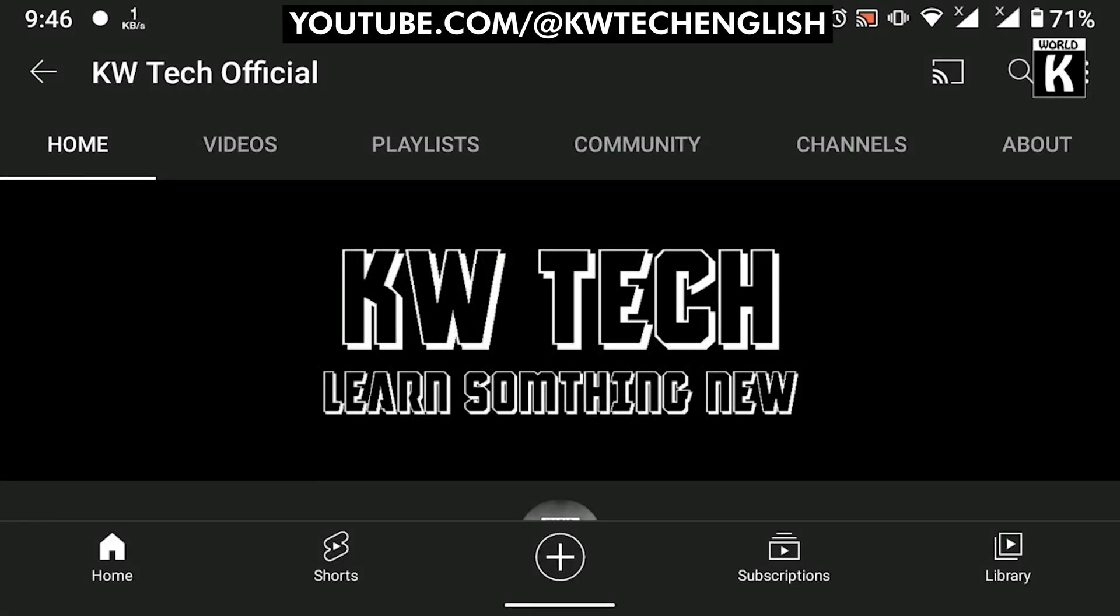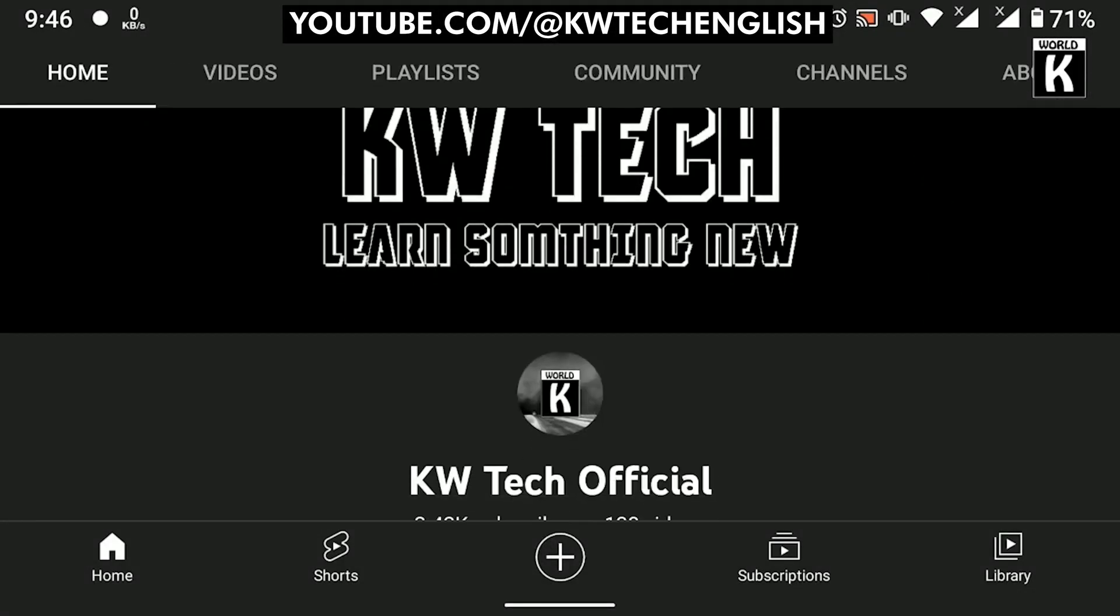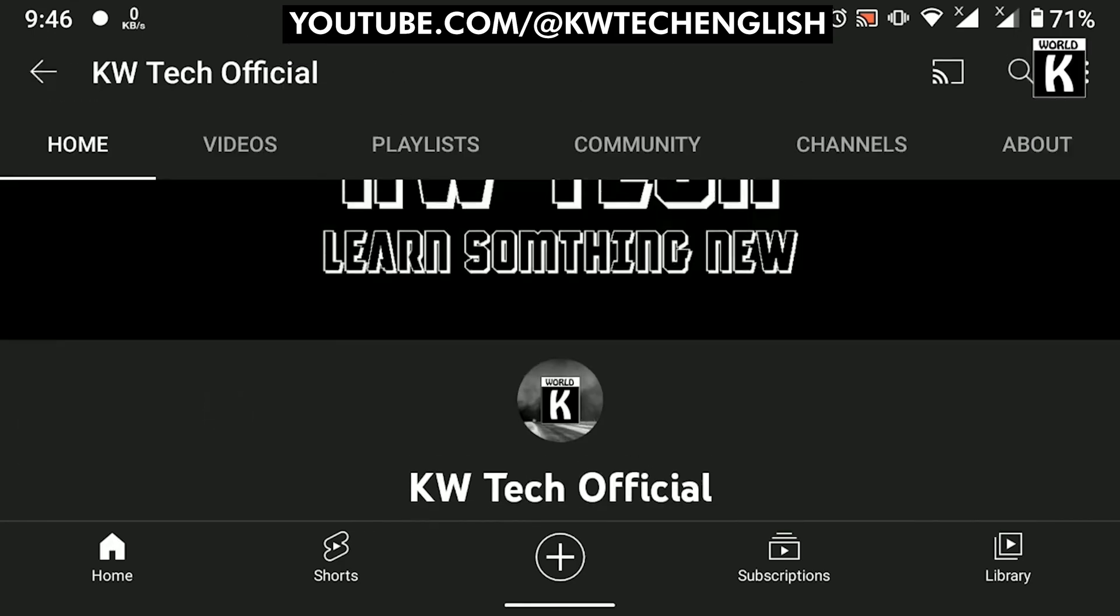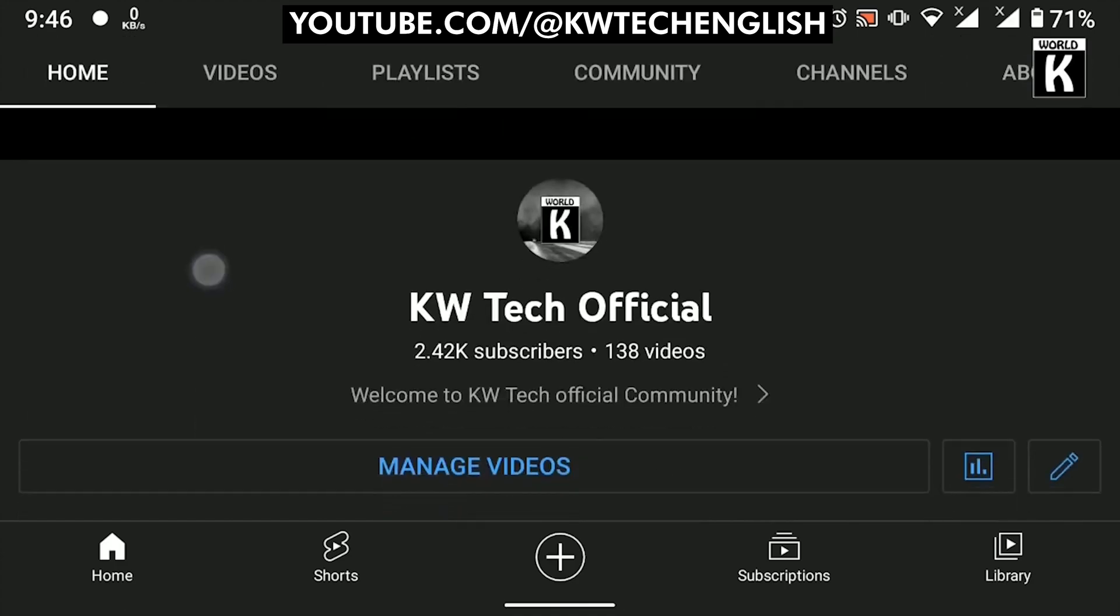Welcome back guys, welcome to another episode of KW Tech Official YouTube channel. In this video, we're going to show you how you can easily set default apps on your Android phone. So let's get started.